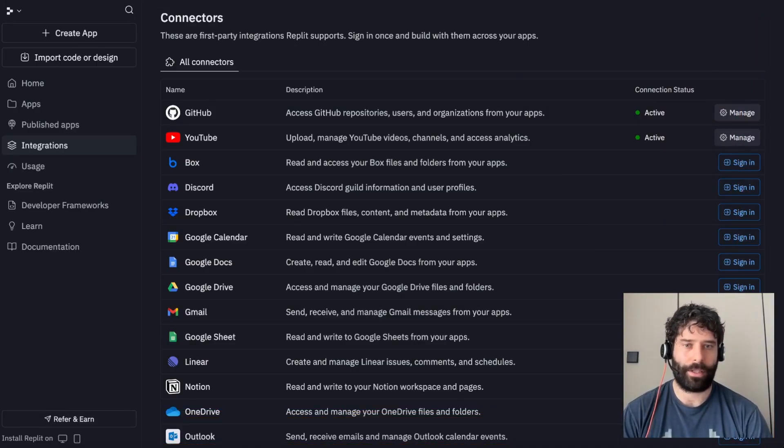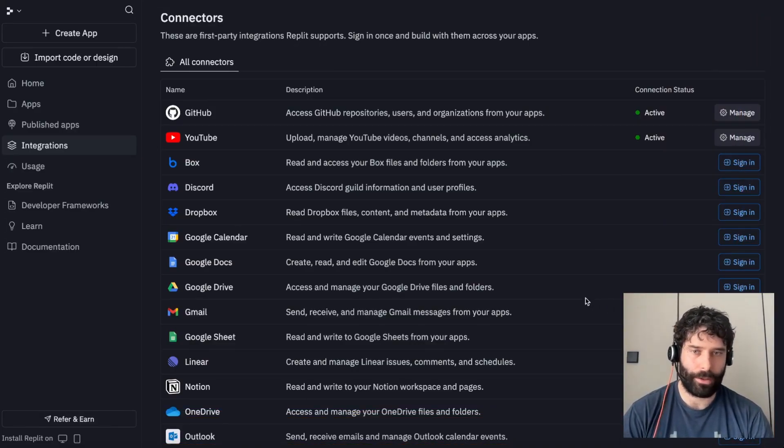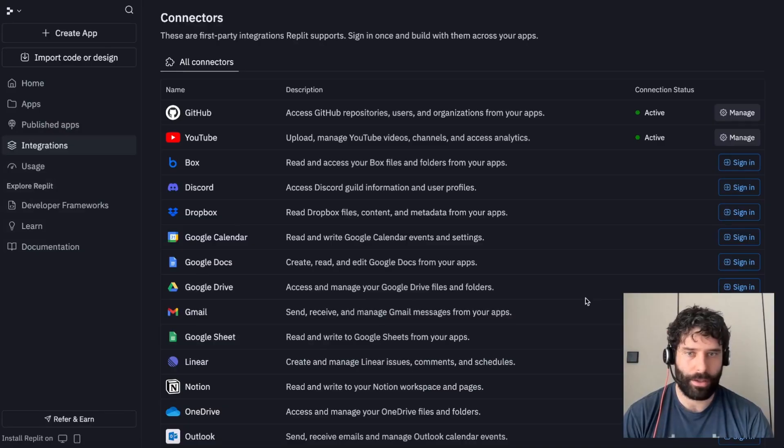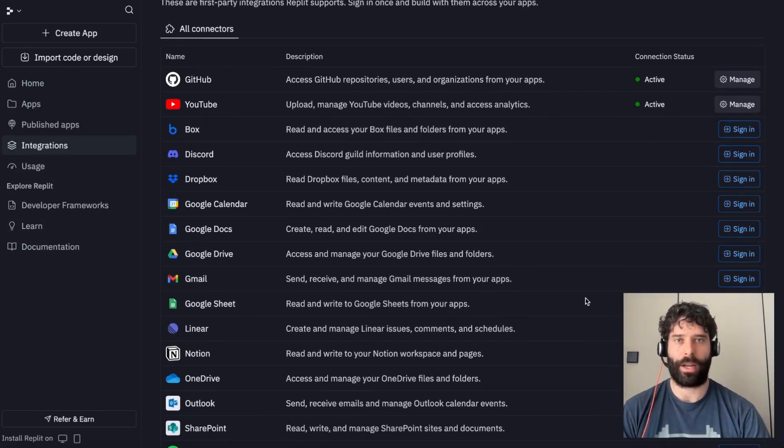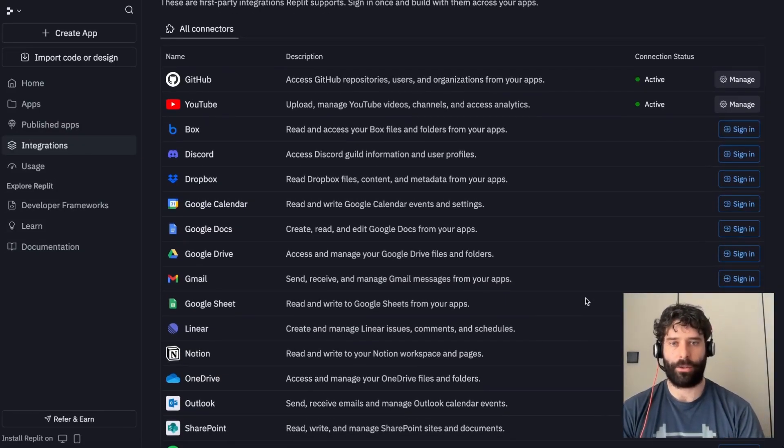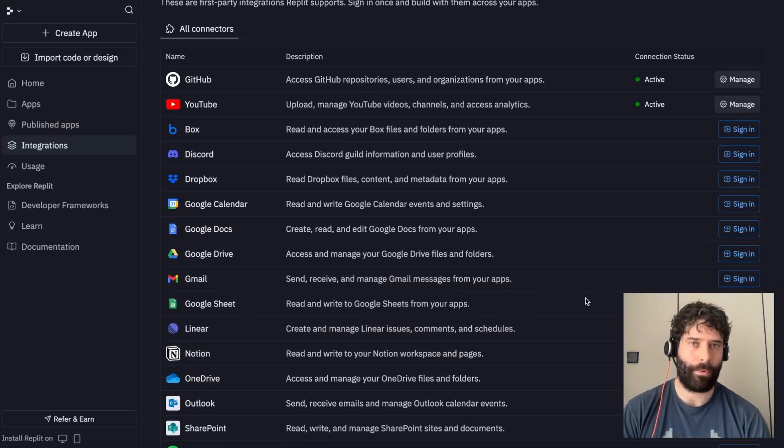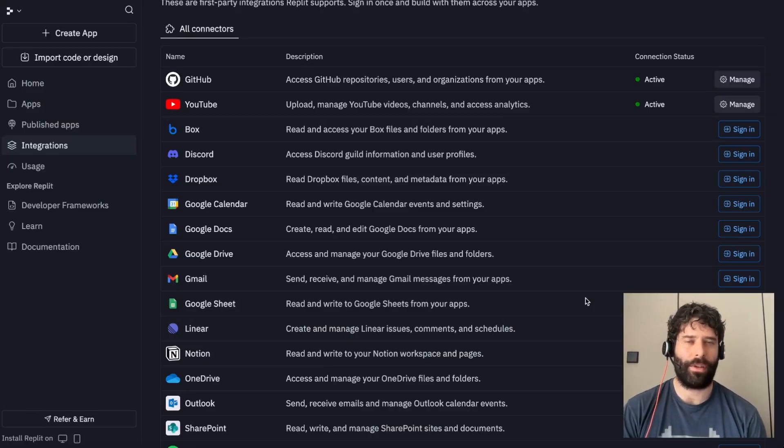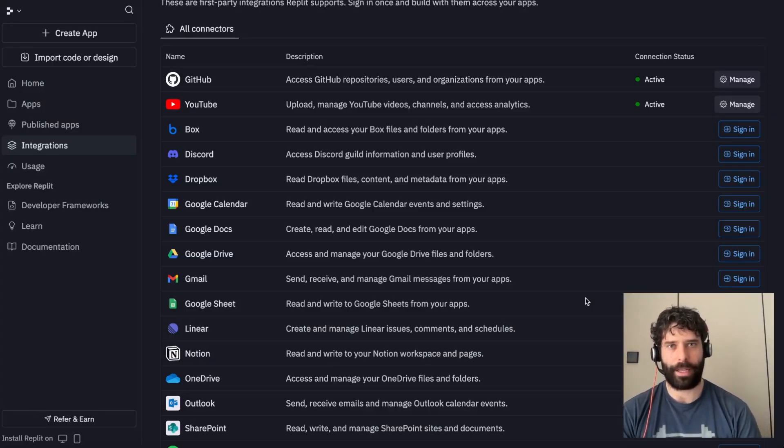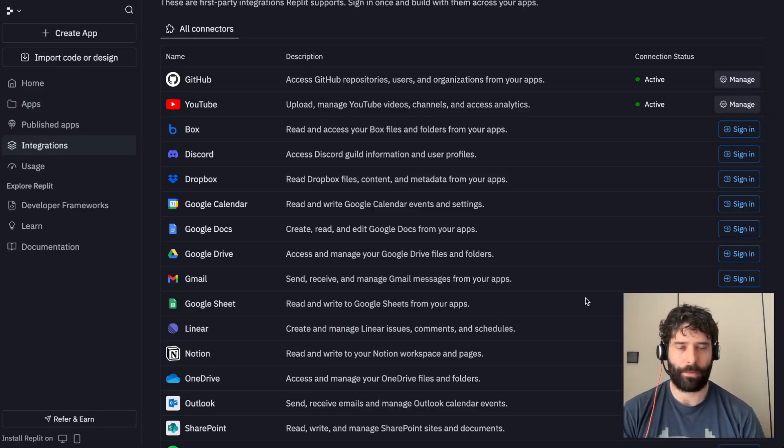Replit Connectors are an easy way for you to plug in different tools and services into your Replit account. Previously, if you wanted to integrate one of these tools into your app or automation, you'd have to go off, create an API key, and then plug it into that specific project.